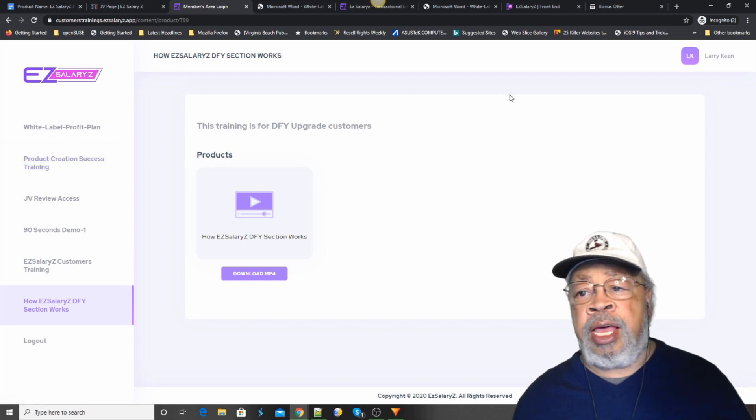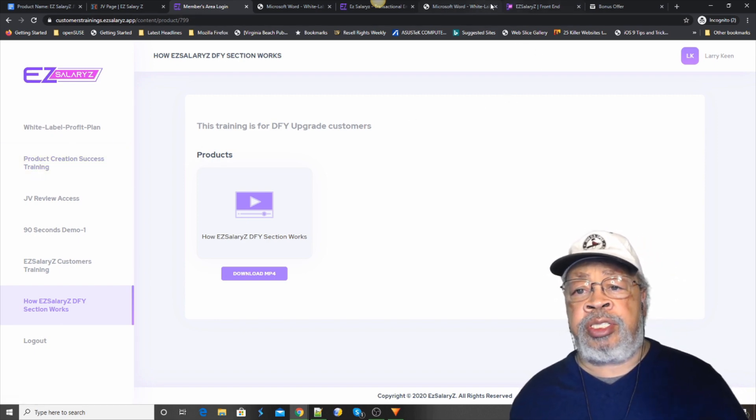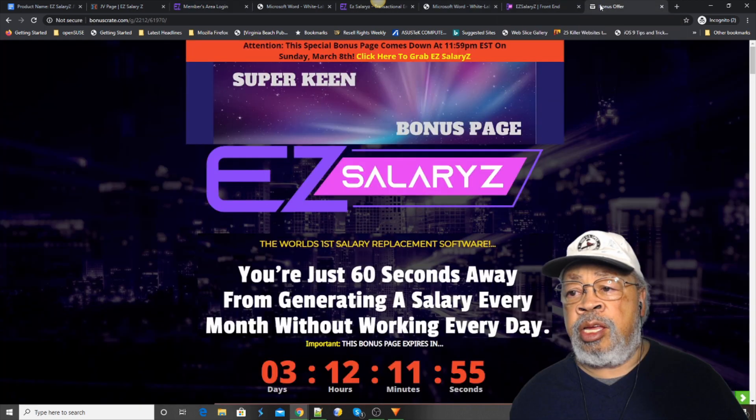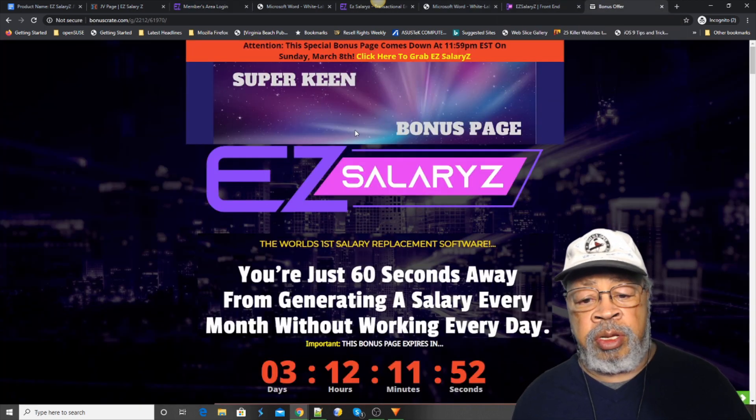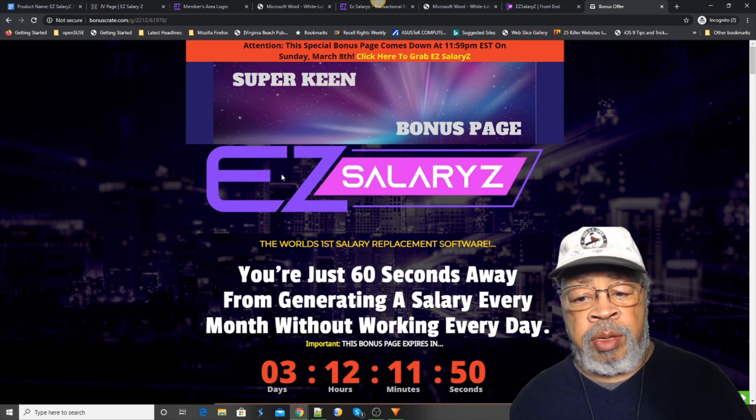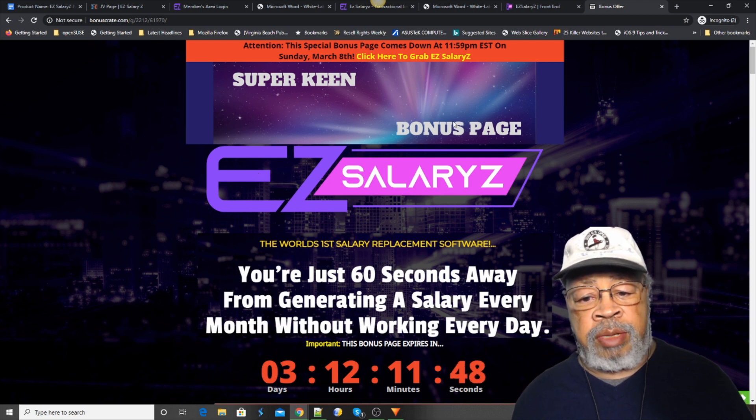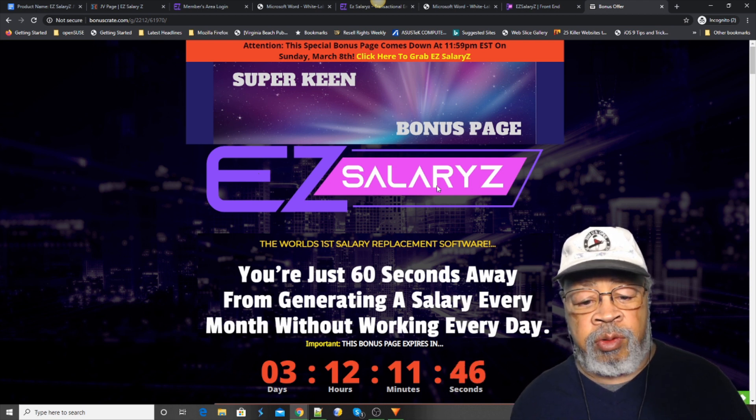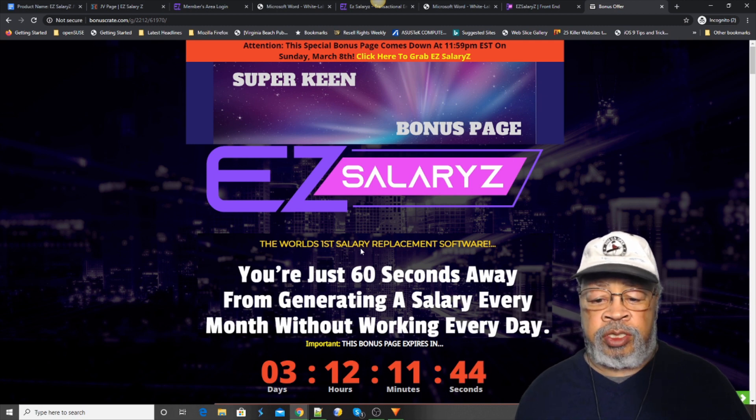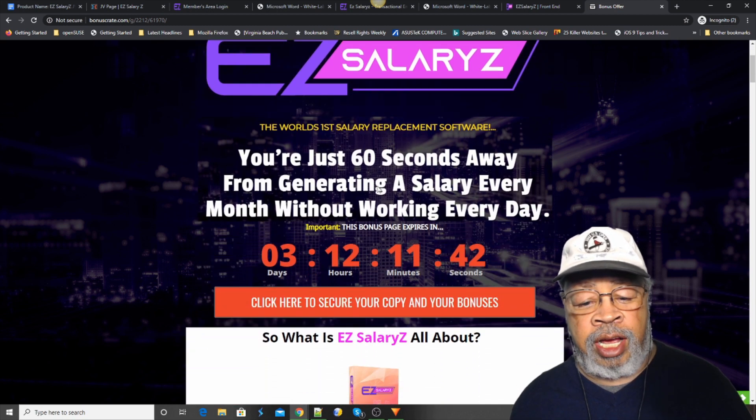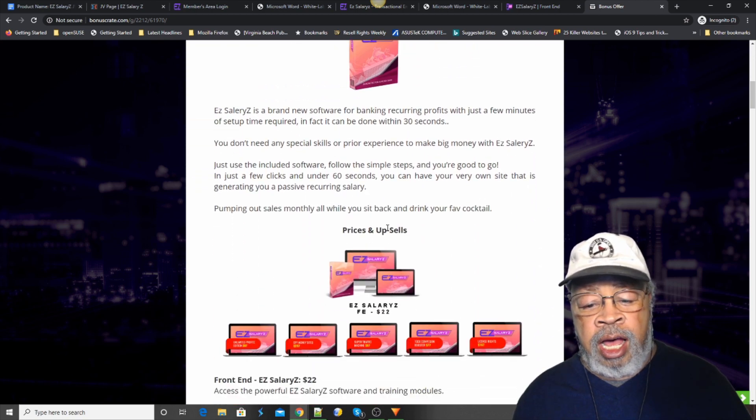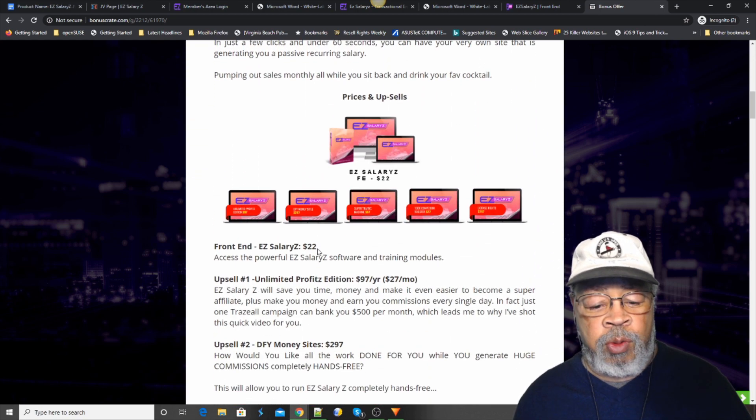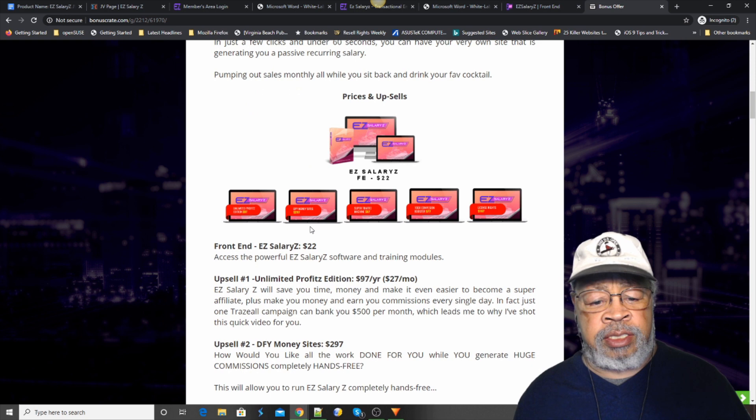And if you purchase that today with the link down below this video, it'll take you to this bonus page. The super keen bonus page for the Easy Salaries. The world's first salary replacement software. I love that. Okay. We do a little recap here. And what I want to show you here is the funnel.